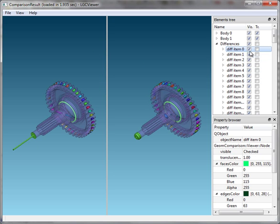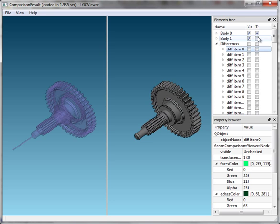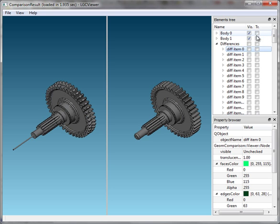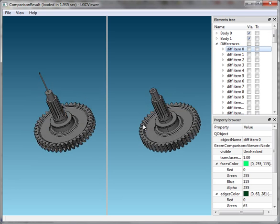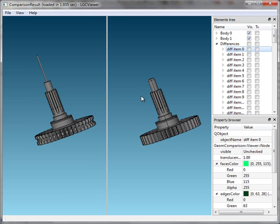First of all, let's look at the initial models. As you can see, the first model is rotated with respect to the other.